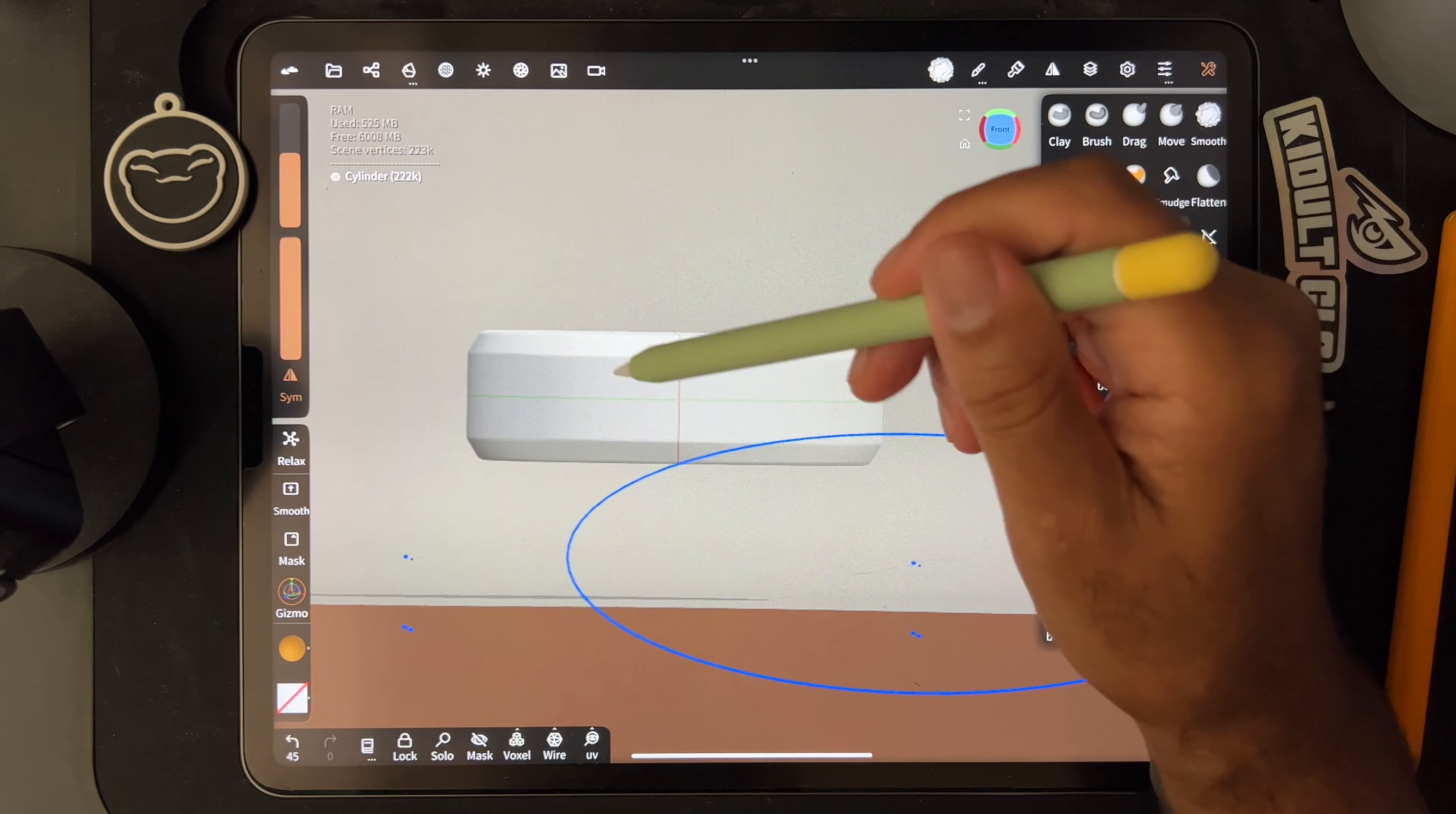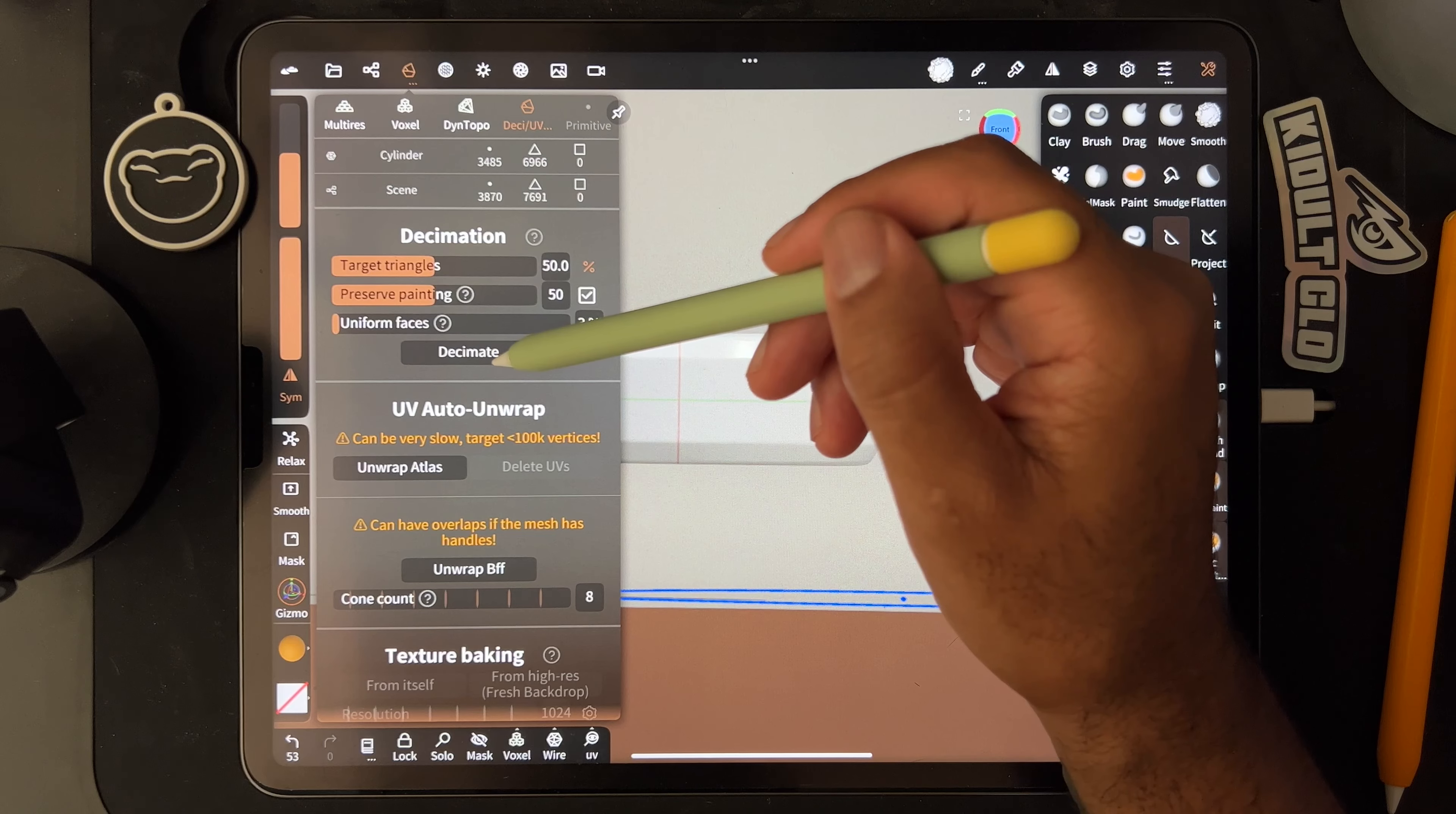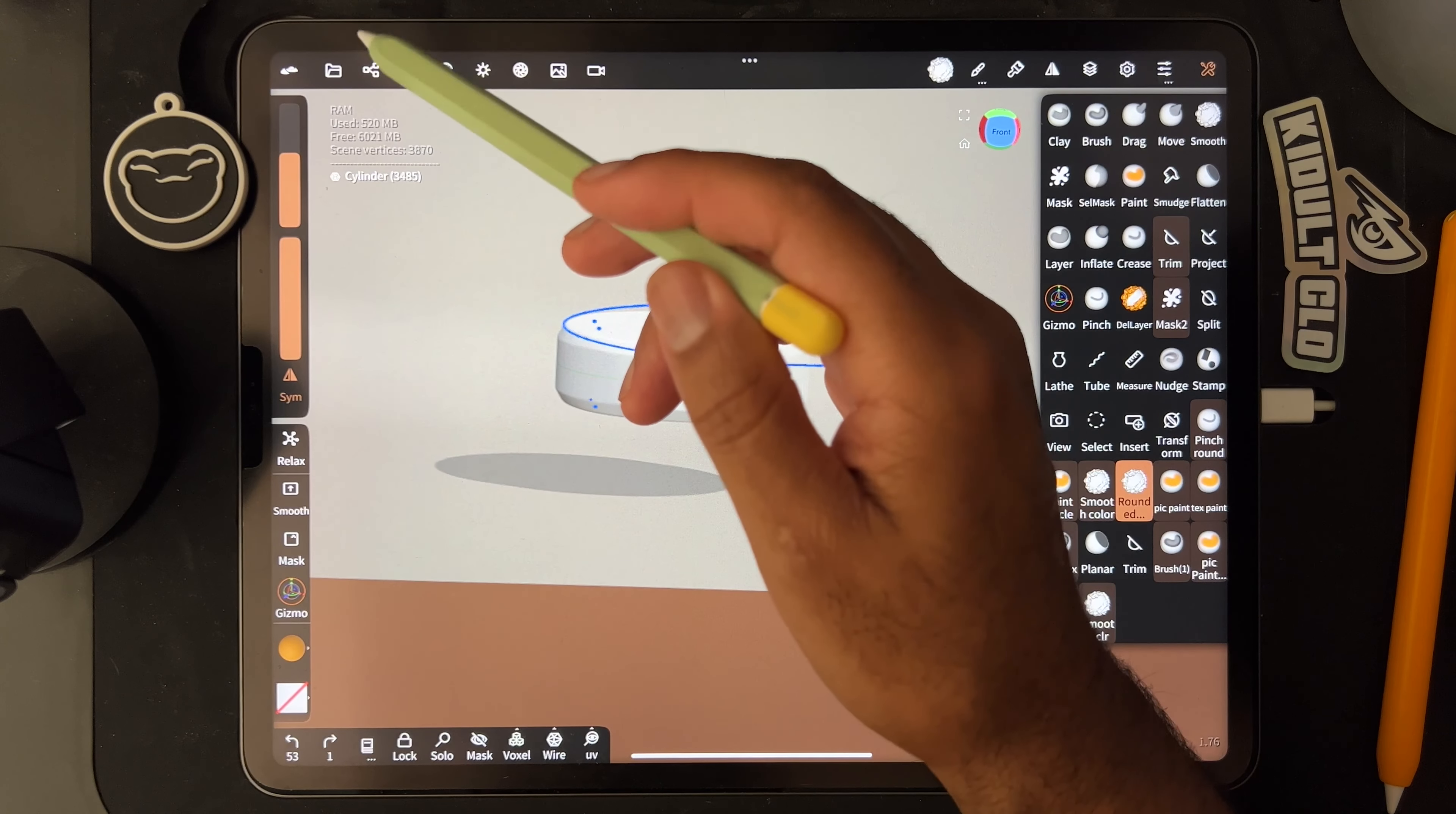You can kind of smooth this down a little bit, and then you can just decimate it down to fairly low, however low you can get it. So something like that to get a nice bevel, that's what I use for the Baymax thing.